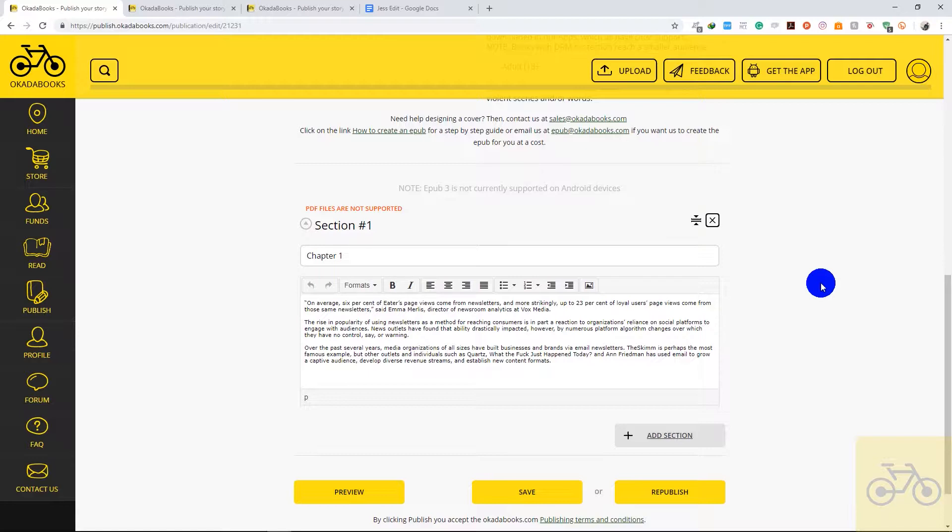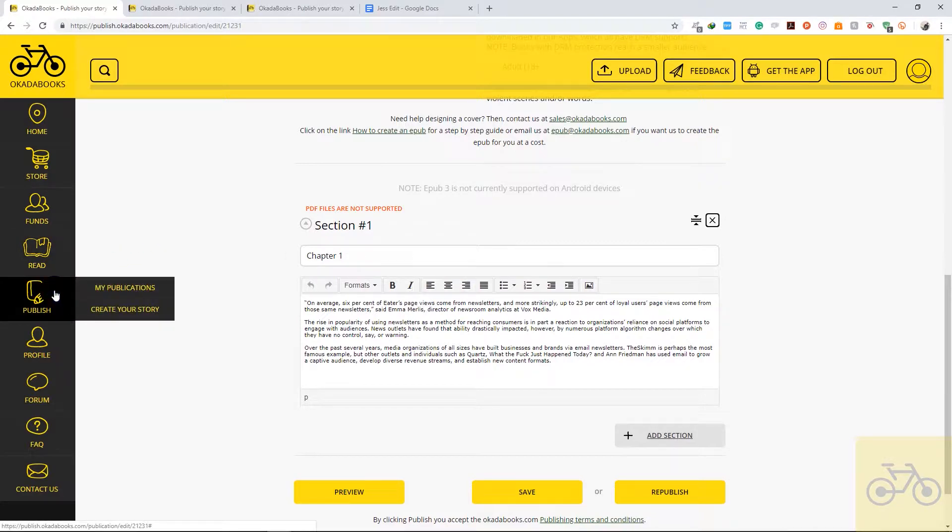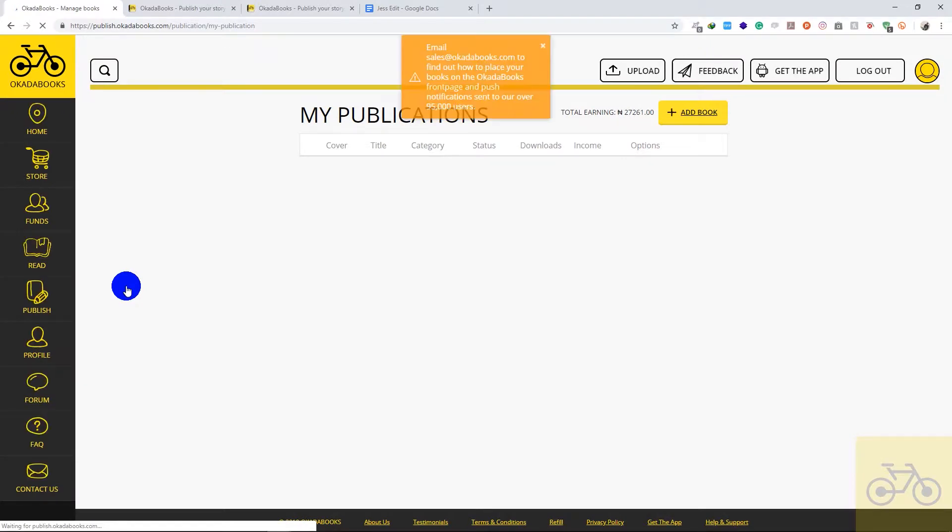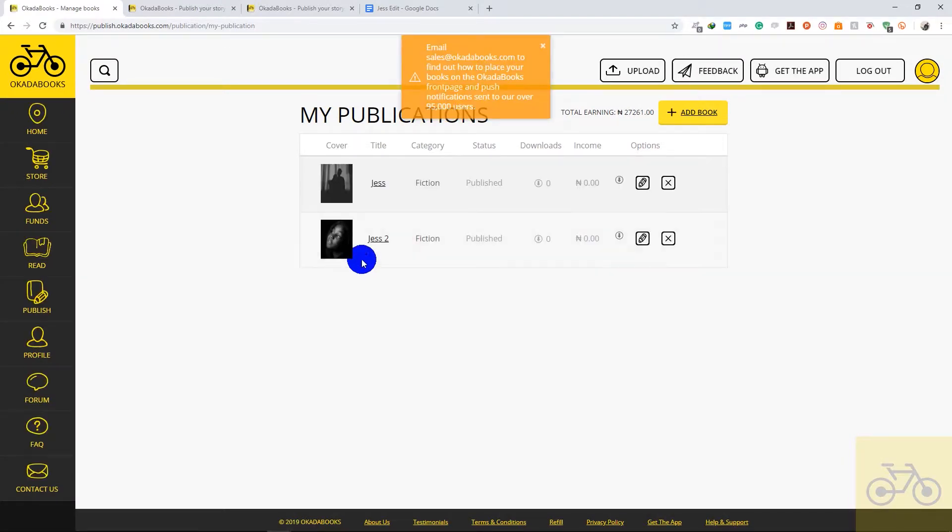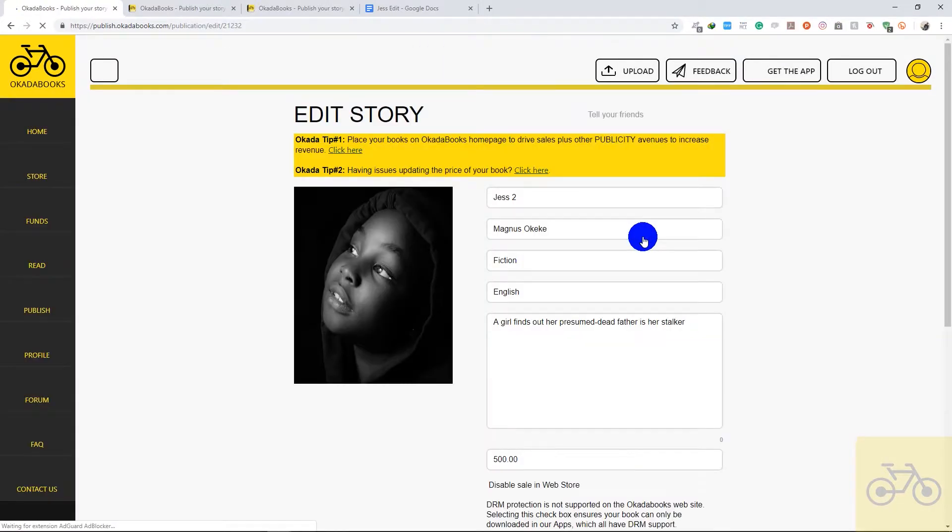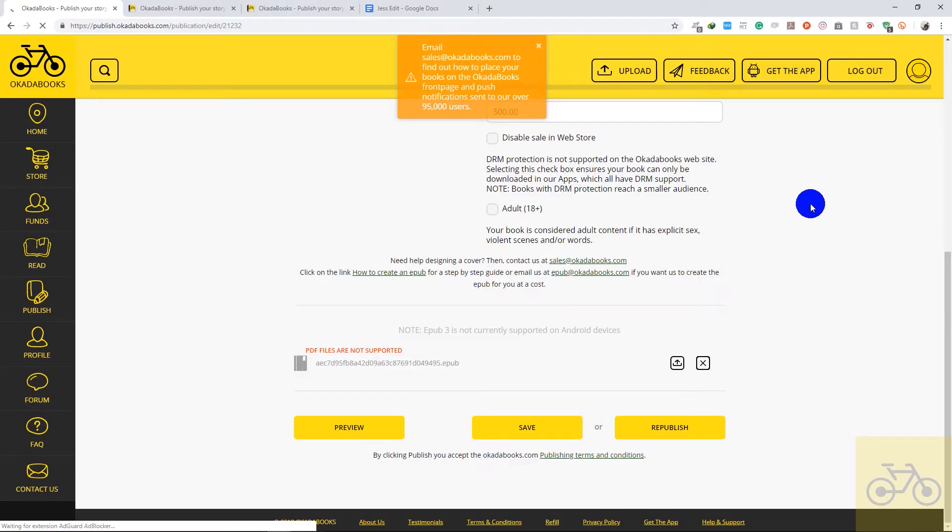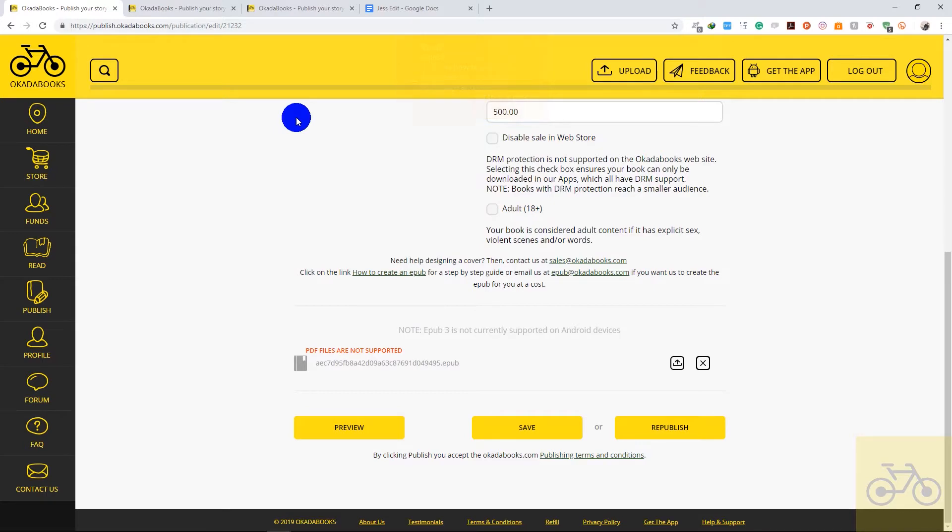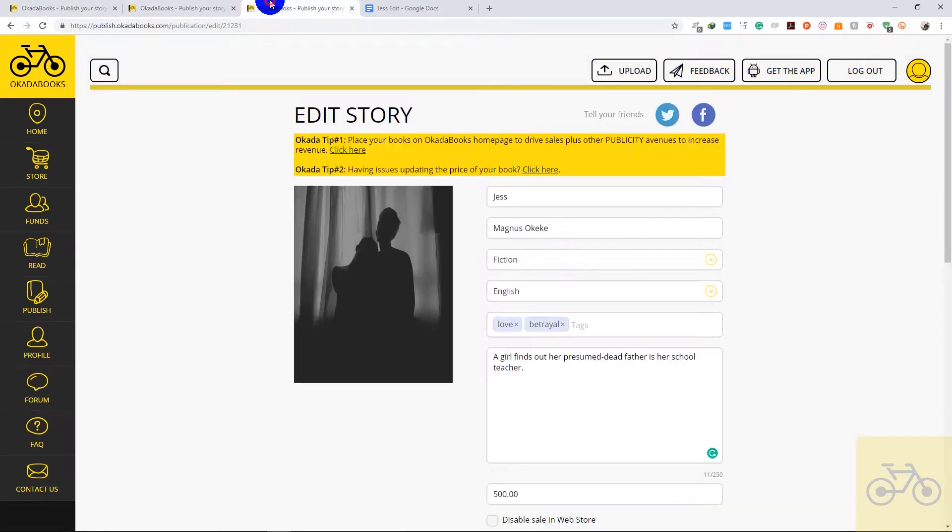So we're going to go back to My Publications and I would like to edit this one. So this is an uploaded e-pub.